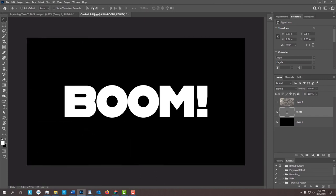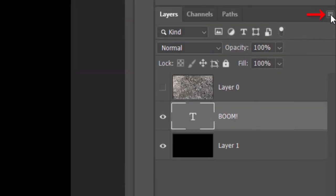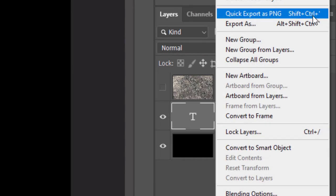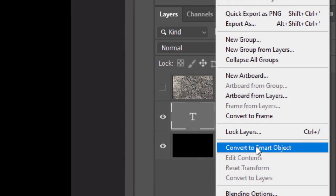We'll convert our text into a Smart Object, so we can modify it non-destructively. To do this, click the icon at the upper right and click Convert to Smart Object.